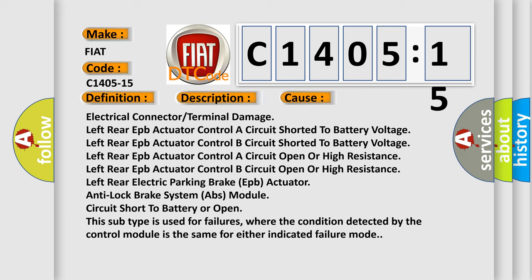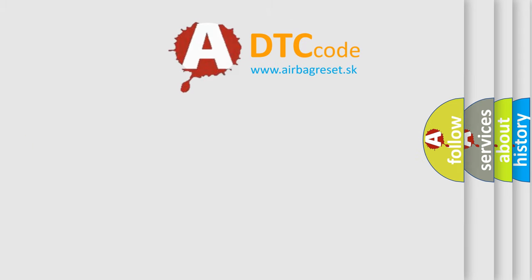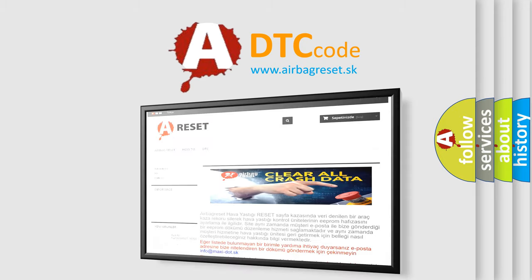Circuit short to battery or open. This subtype is used for failures where the condition detected by the control module is the same for either indicated failure mode. The Airbag Reset website aims to provide information in 52 languages.